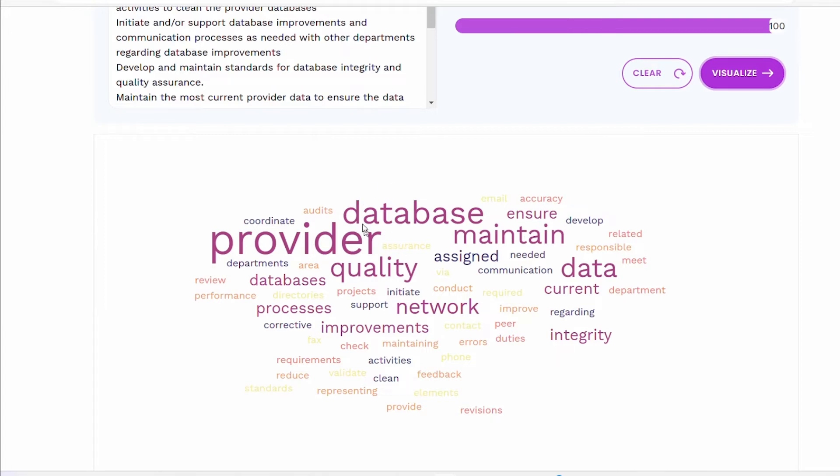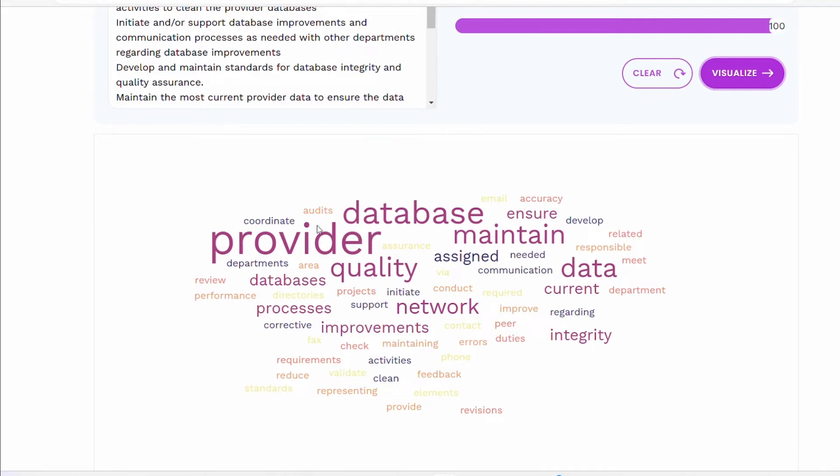So it's talking about audits, databases, it's talking about maintaining databases, talking about offering quality data. Data integrity is another one. So those are some of the things that are jumping out to me. So it allows you to focus on certain things.